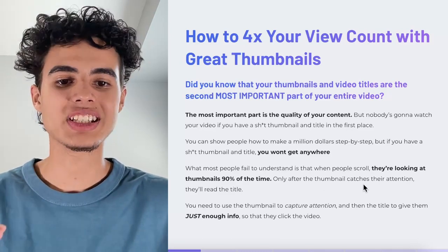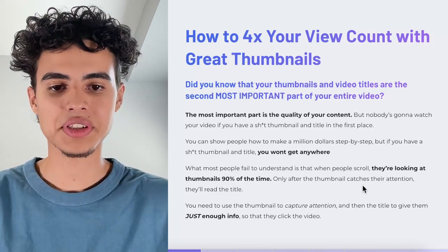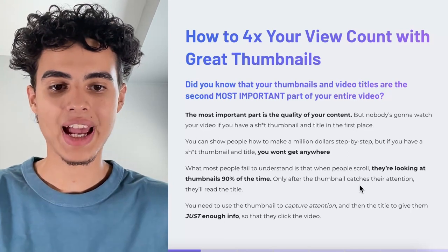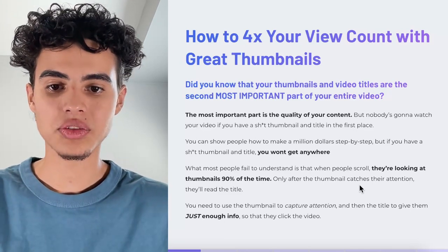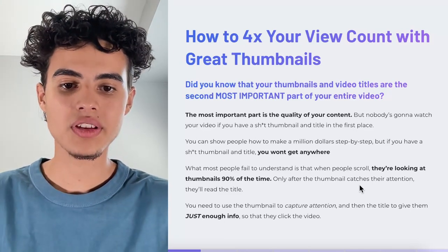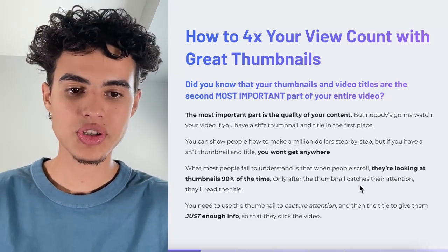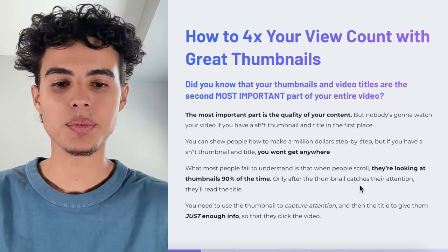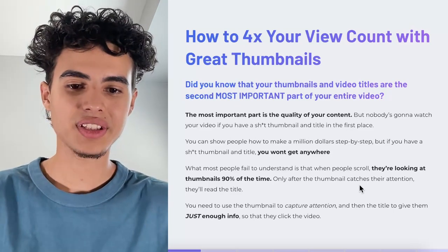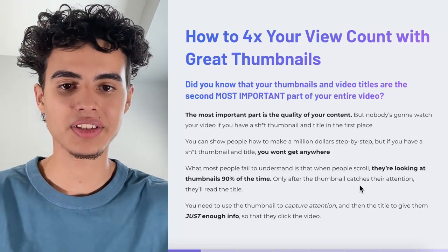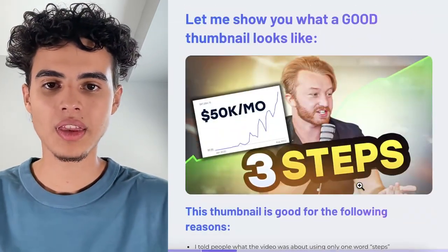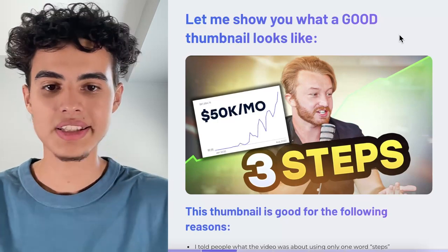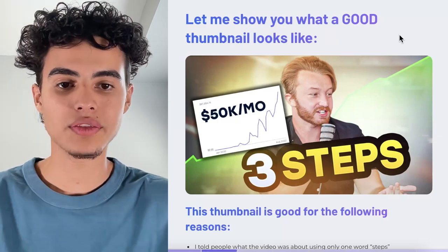What most people fail to understand is that when people scroll, they're looking at thumbnails 90% of the time. Only after the thumbnail catches their attention will they read the title. You need to use the thumbnail to capture attention, and then the title to give them just enough info so that they click the video.